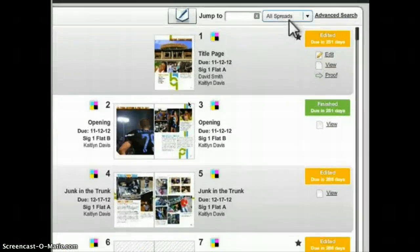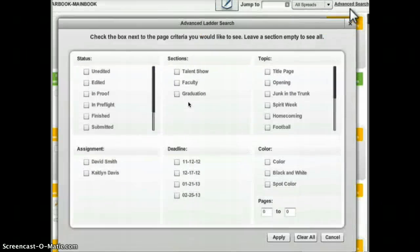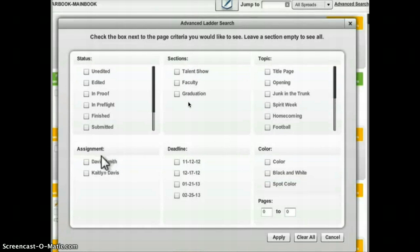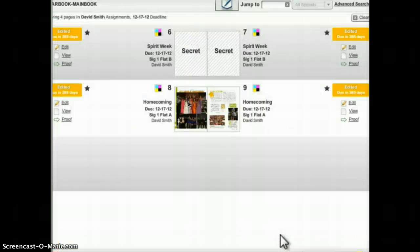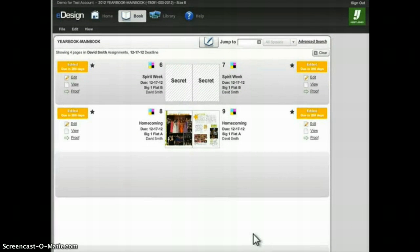Over to the right you'll see a pull-down menu that lists all the different page statuses. You can use this to filter the ladder by status such as edited, improved, or in preflight, though that may be used more by the advisor and editors. The advanced search function can also be helpful — click to open it and combine various parameters. For instance, to find all pages assigned to me for the December deadline, I click my name, then click the deadline I'm interested in, then click Apply, and eDesign shows just the pages assigned to me for that deadline.